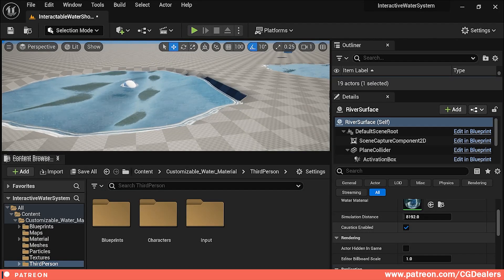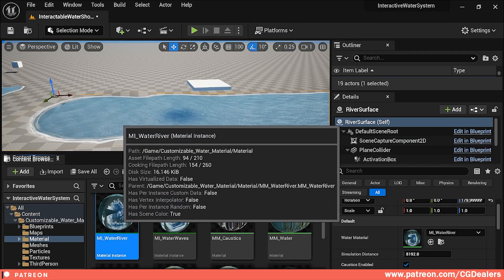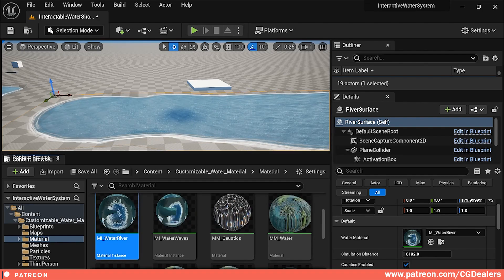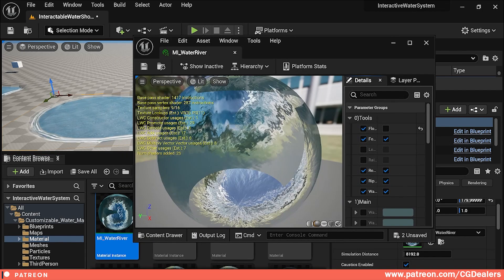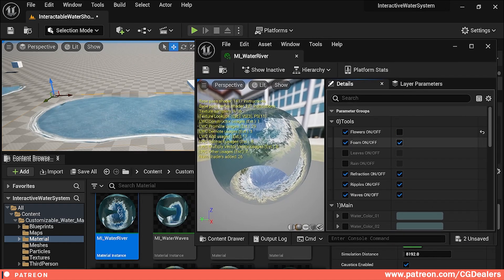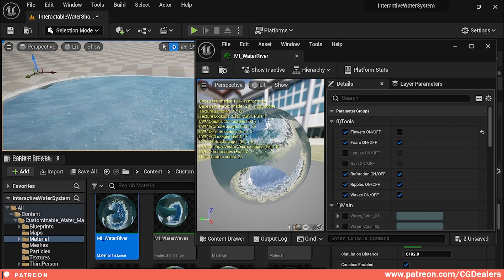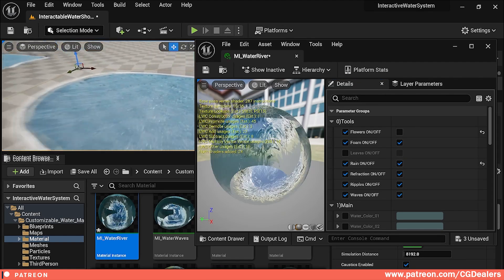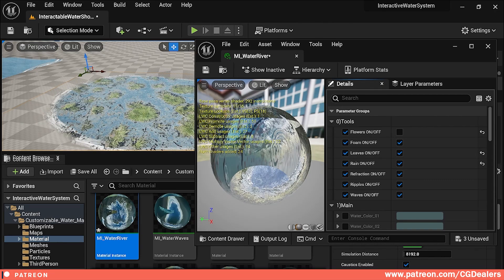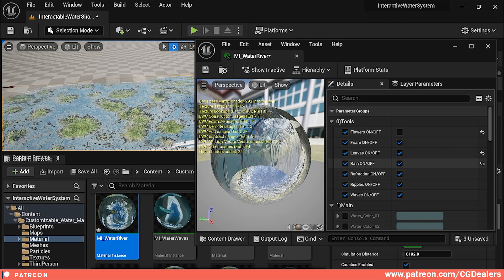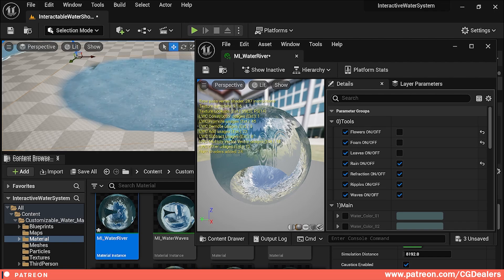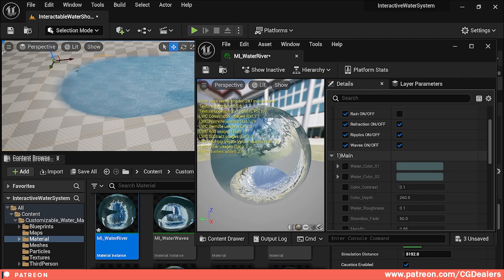I have two new material instances: the water river material instance and the water waves material instance. If I double-click on the river one, you can see it keeps all the parameters from my previous water shader — you can have foam, flow, waves. You can turn on rain in the river, turn on leaves to create a swamp effect, or remove the foam so there's no foam at the edges.